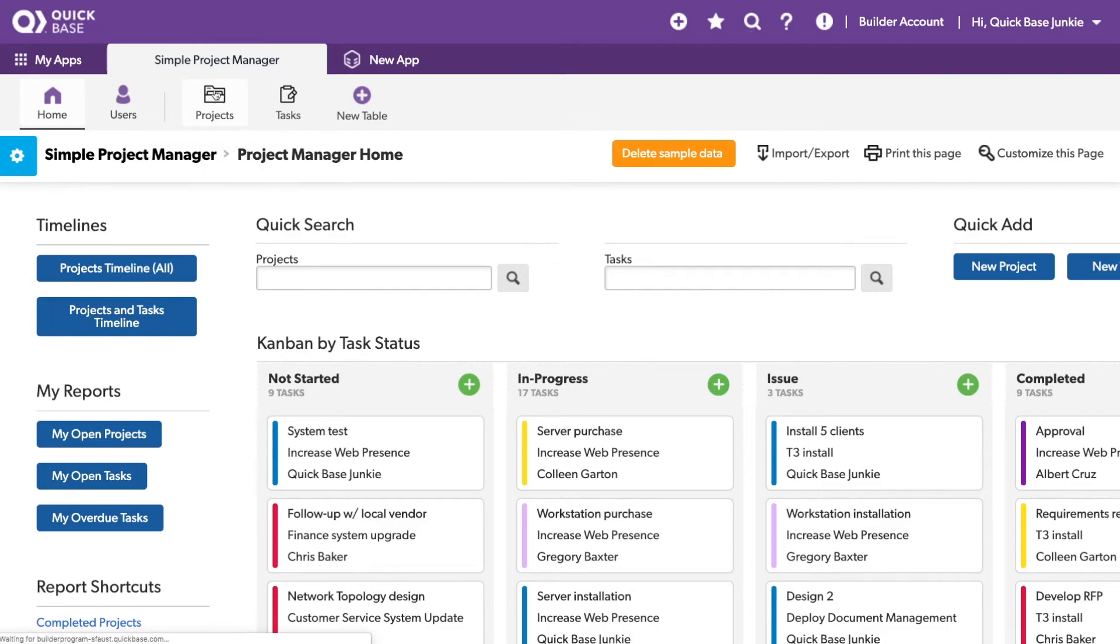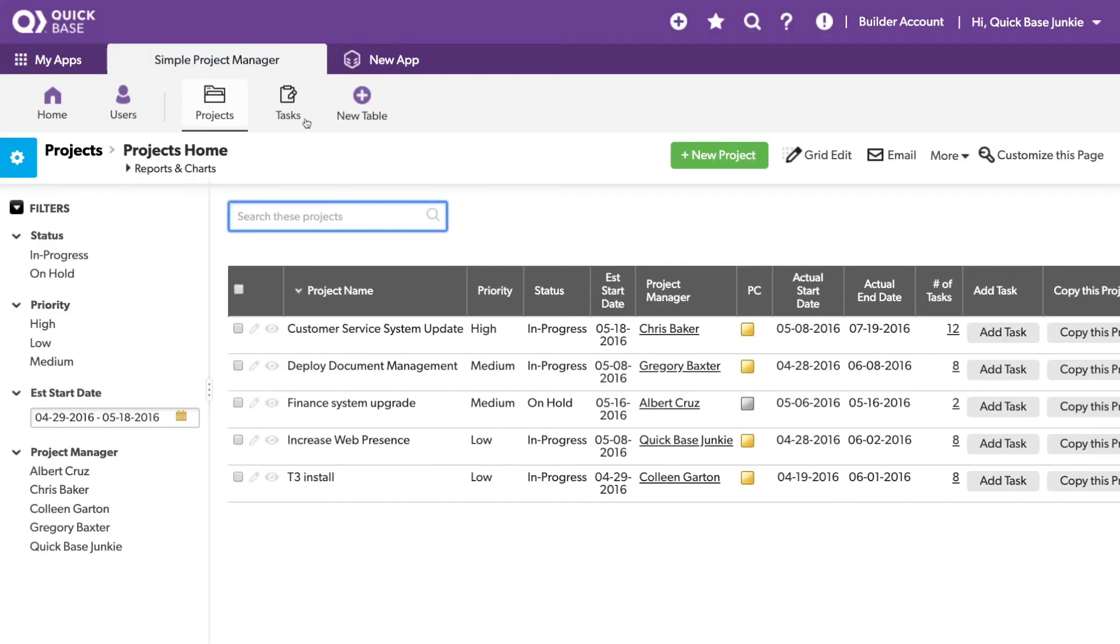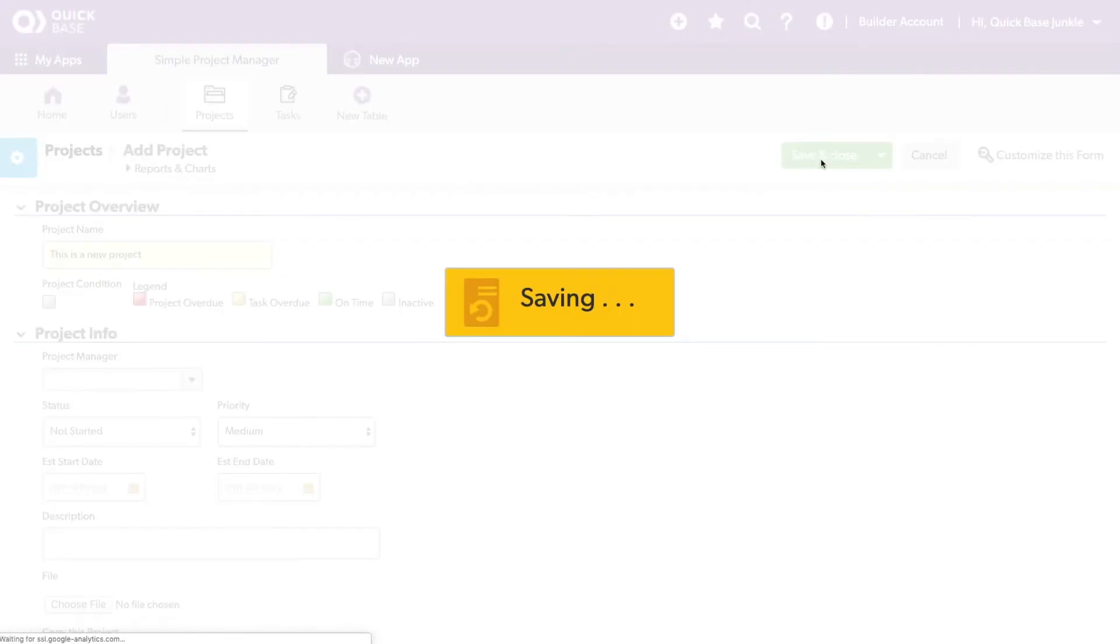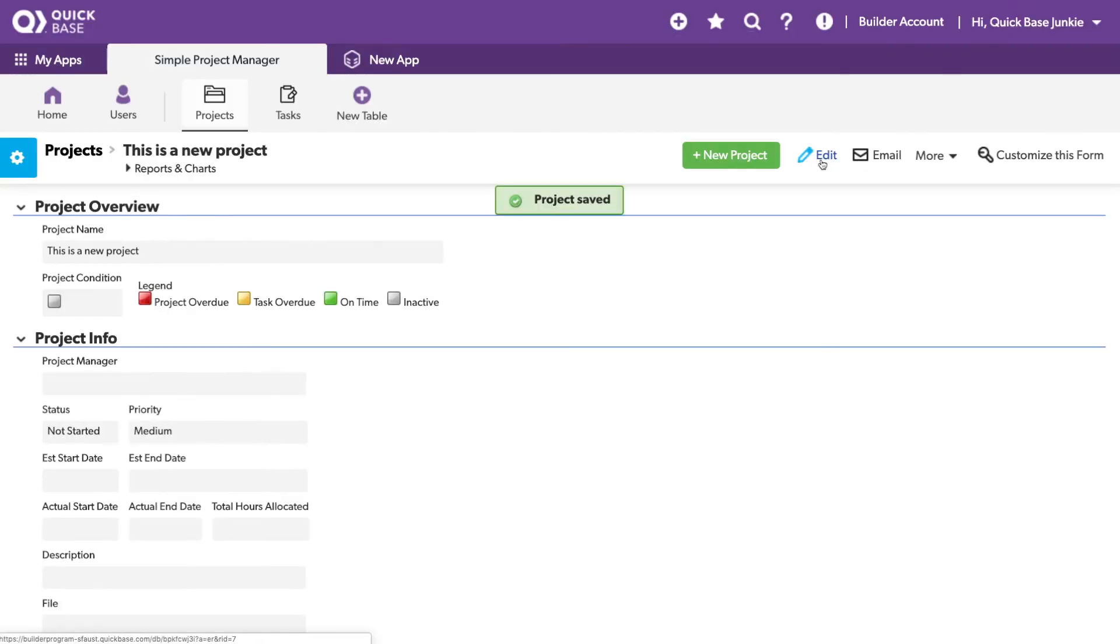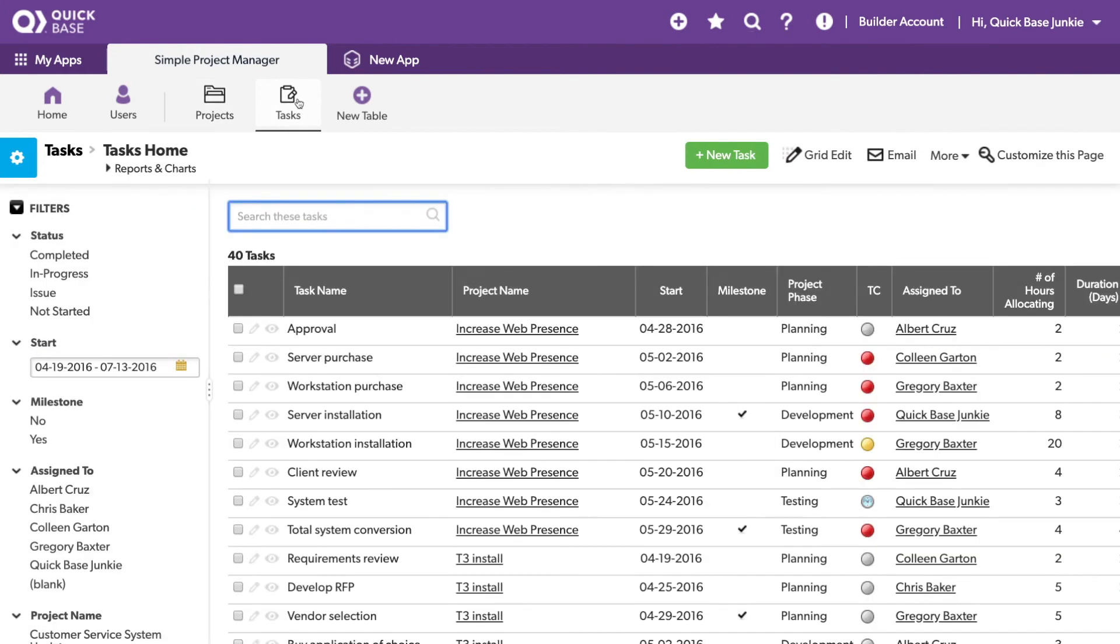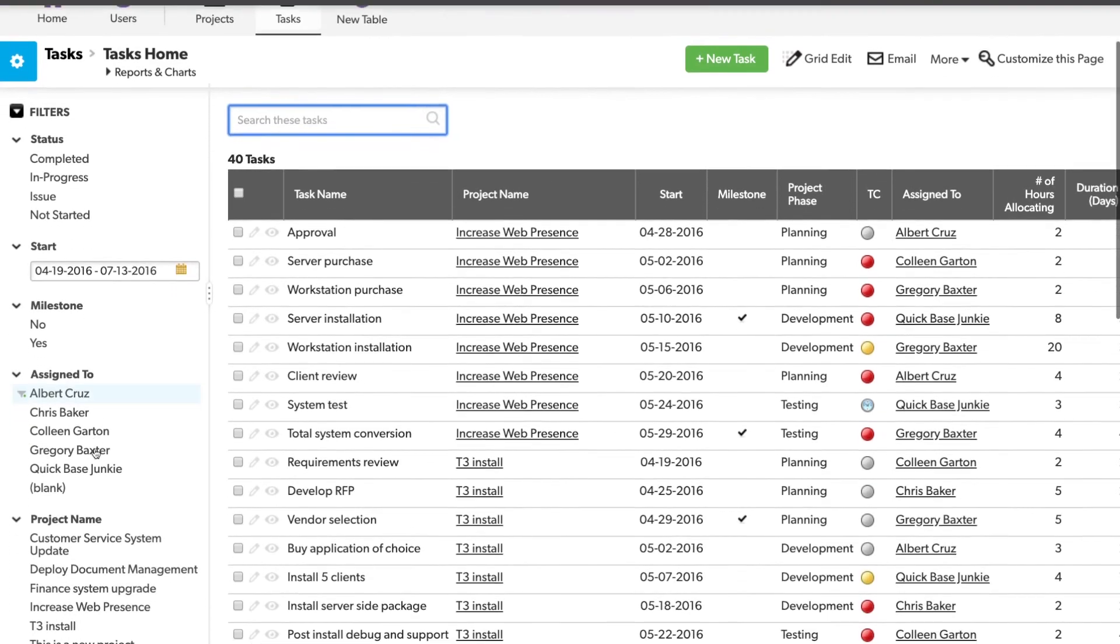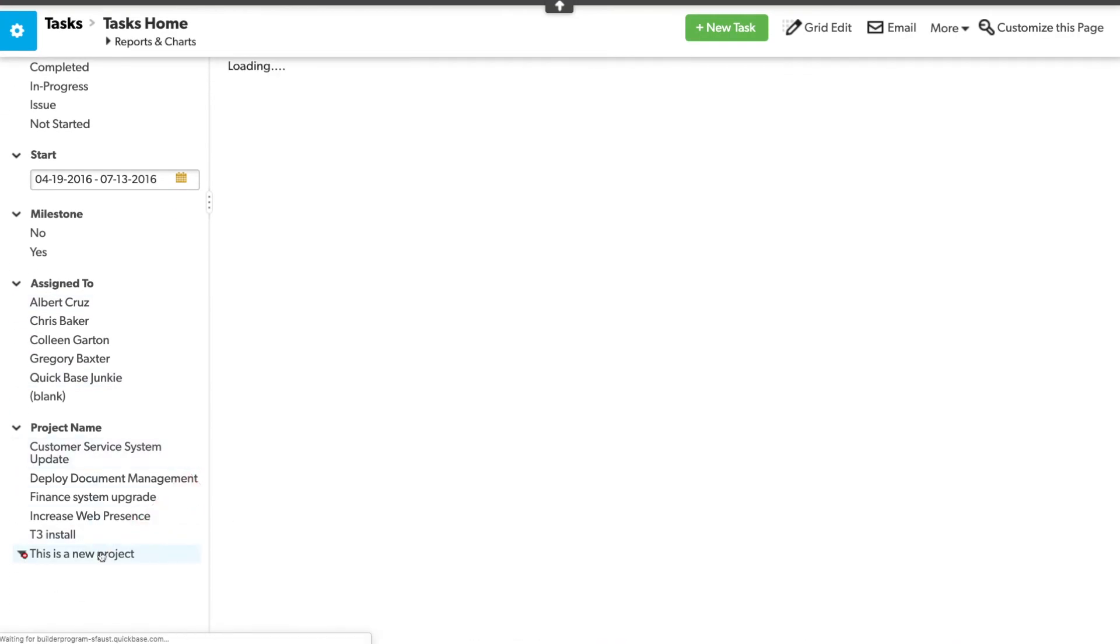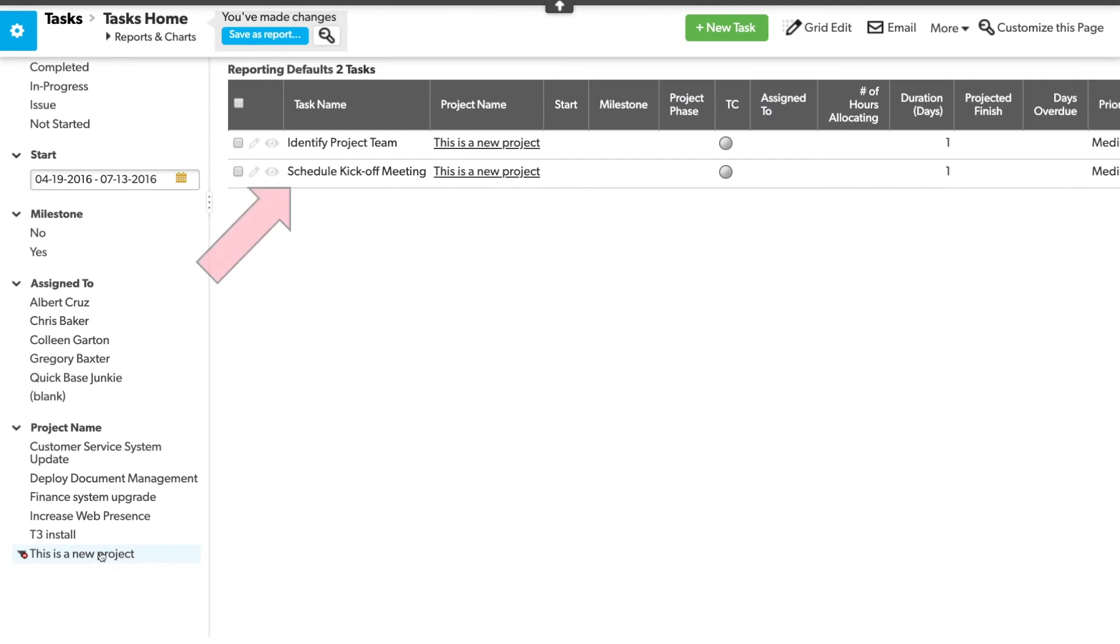Head over to my projects table. I will add a new project. And save. You'll notice there's no sort of alert that lets you know that an automation in fact ran. So let's check and see if it did. Our task table has 40 tasks. It previously only had 38, but let's take a look. We will filter to our project named. This is a new project. And we can see our two new tasks for identify the project team and schedule the kickoff meeting.